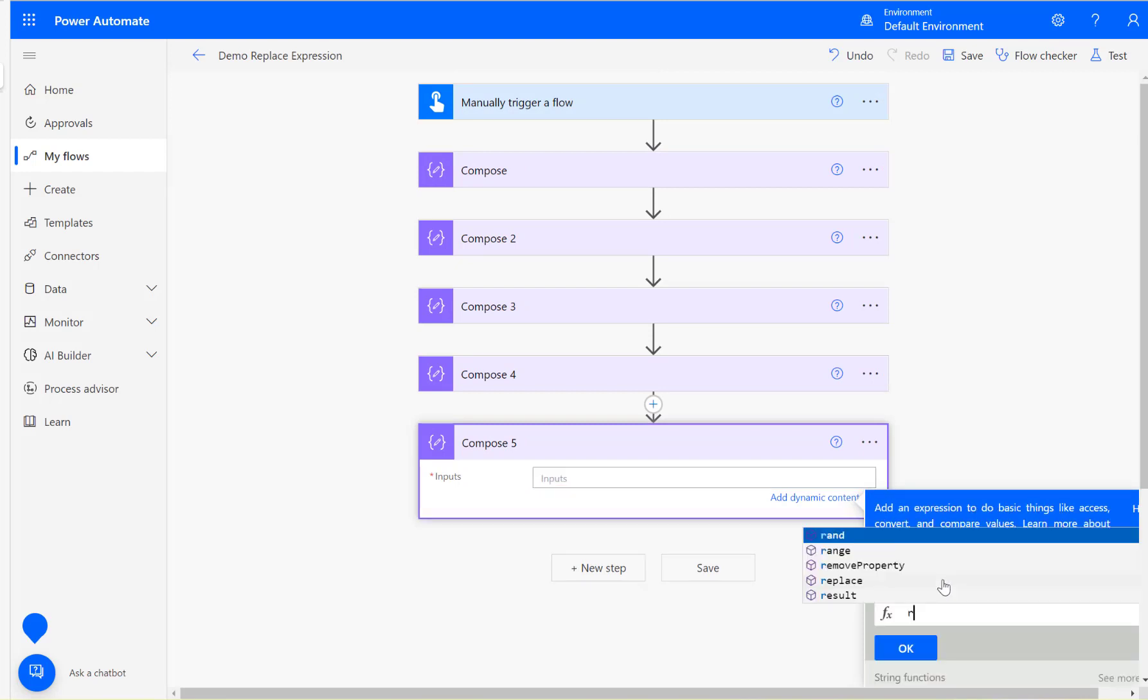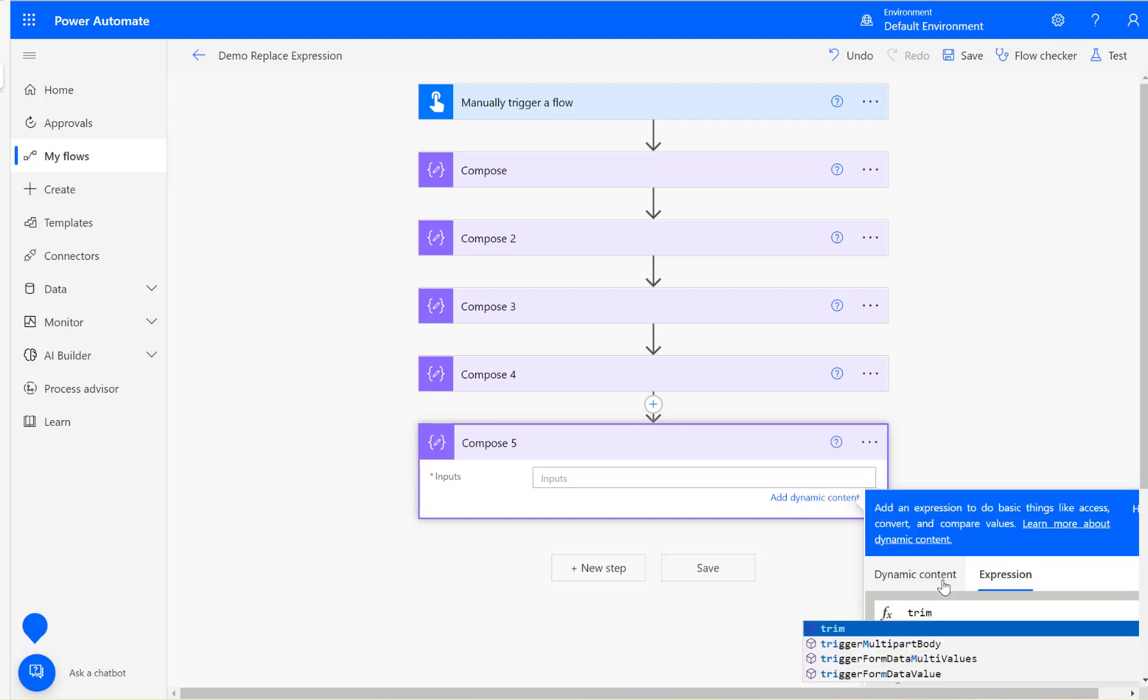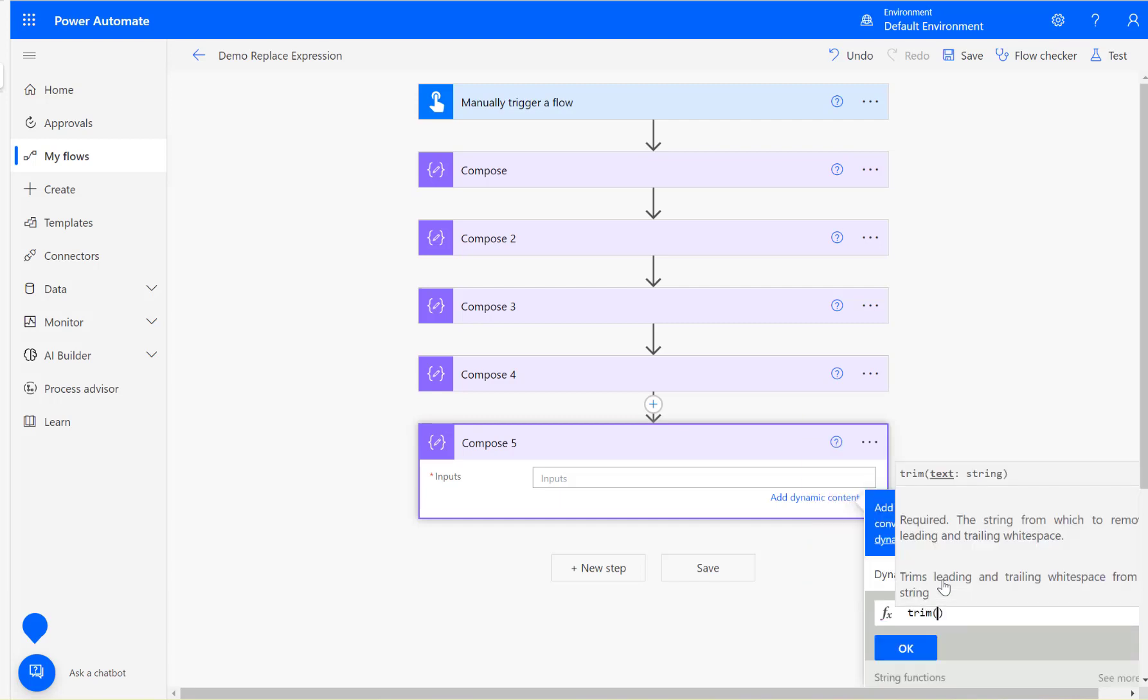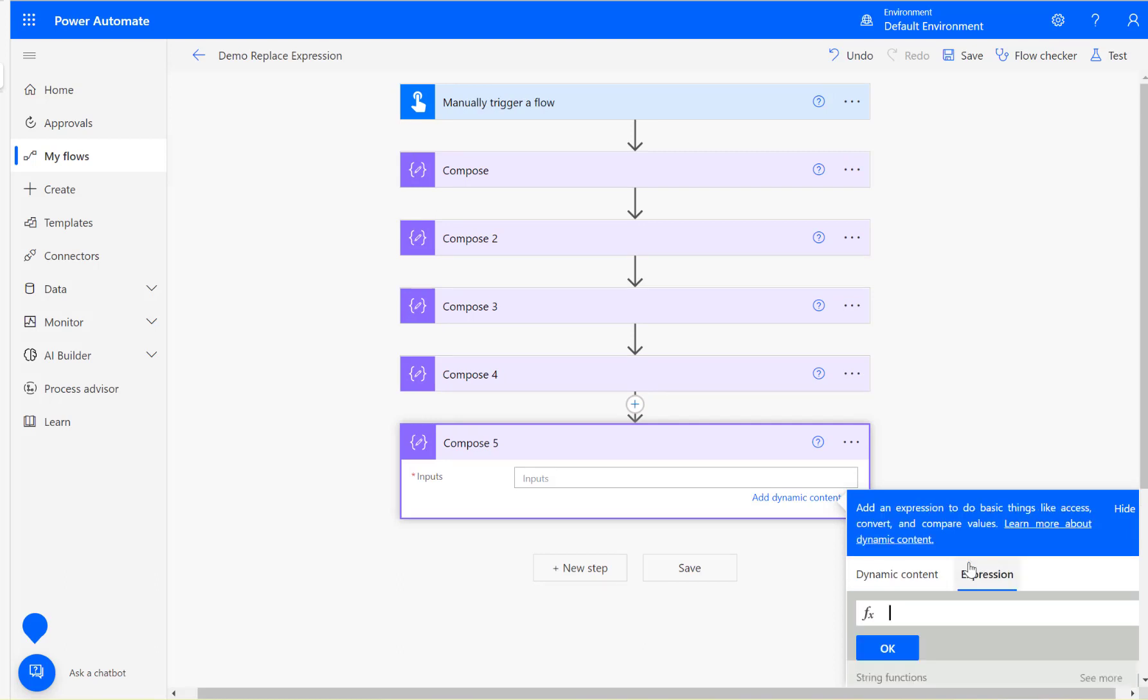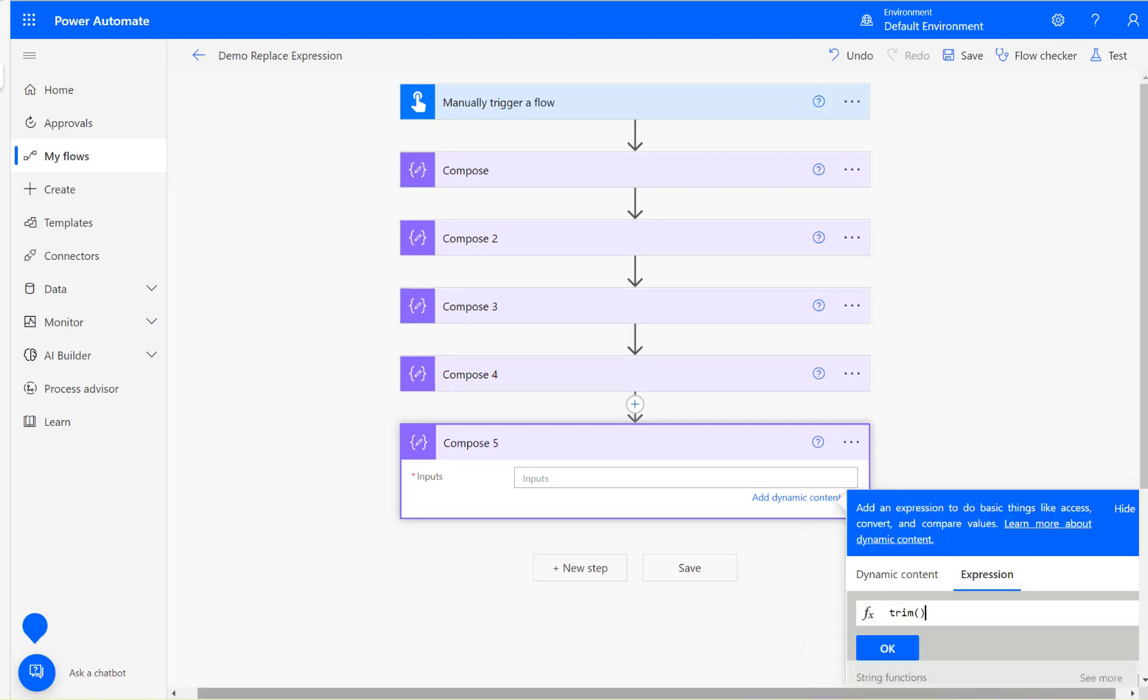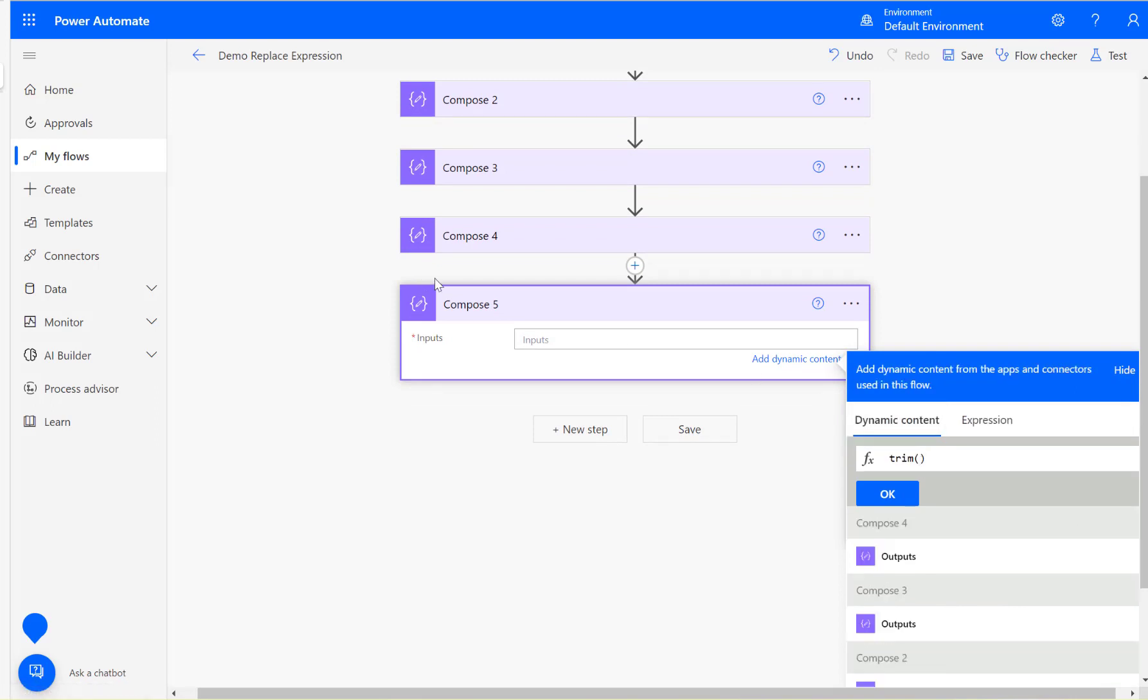And expression, you can use trim. What trim is going to do is trim the leading and trailing white space. Trim the output from compose four, click OK.